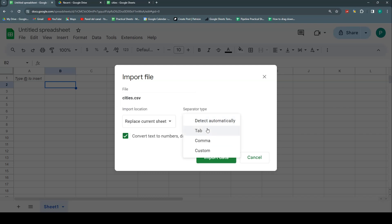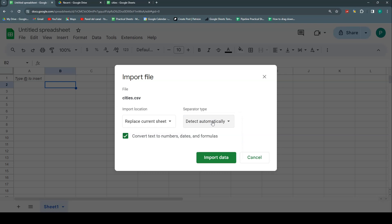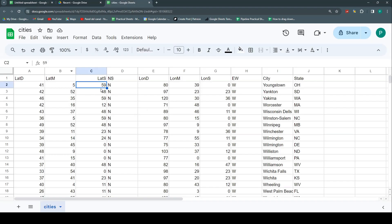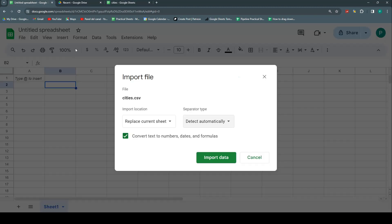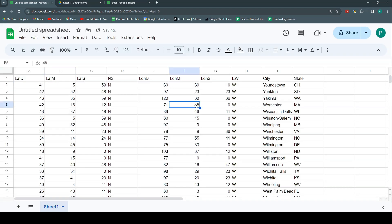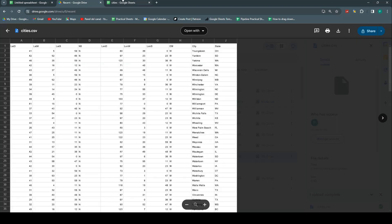Here you can set the separator type. You can detect it automatically, because not all text files use commas — some are separated by tab or other delimiters, but comma is the most common. We can say 'Detect automatically' for any other case. Finally, there's the option to automatically convert numbers, dates, and formulas. I think it's a good option to keep on. Let's click 'Import data'. That's it — very simple. Double-clicking might be simpler, but here you have more options.